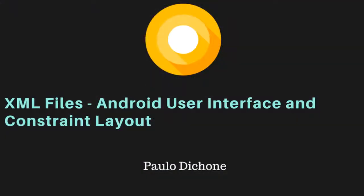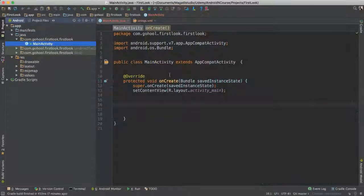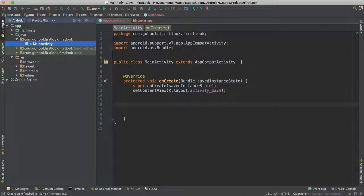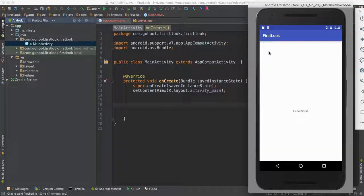So an Android app is divided into three parts when we develop applications. We have the front part of things, which is what we see, the user interface, so what people see and interact with.